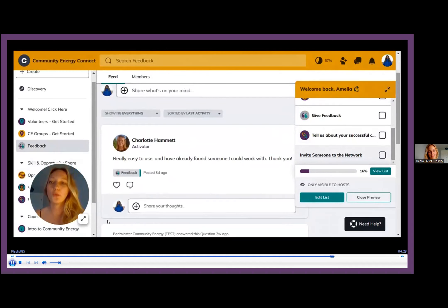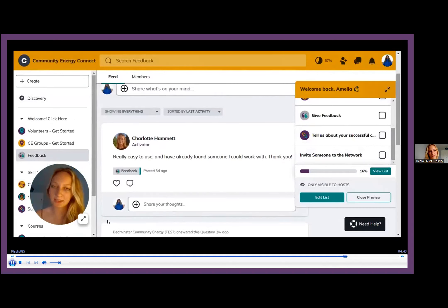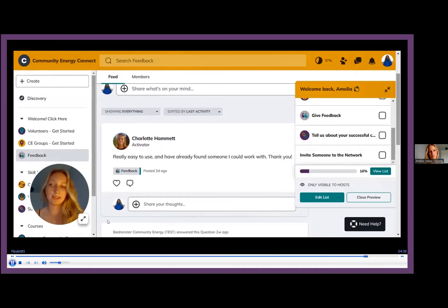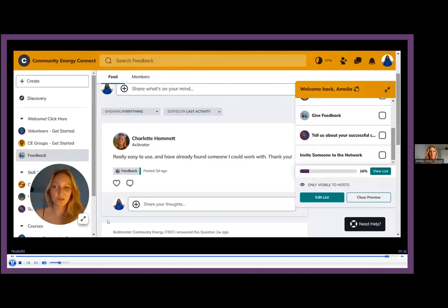Depending on how you find the platform, it would be great to get your feedback — positive, negative, anything would be very useful. You're also welcome to invite another community energy group to the network — if you find that they're trying to look for a volunteer, there's a simple link you can send them. There's also an app called Mighty Networks you can download to log into the Community Energy Connect network. We recommend using this on desktop, but it's handy to have the app if you're on the move. That's the overview and we'll have an opportunity for questions later.